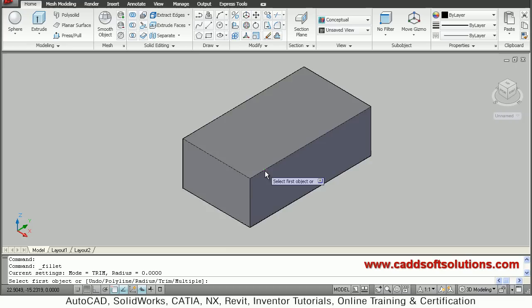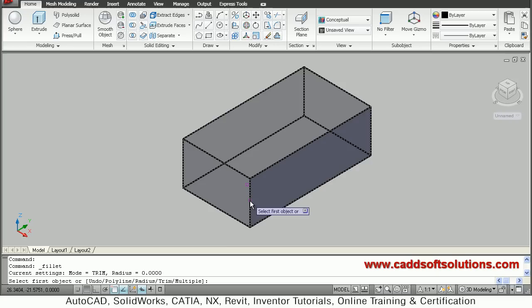Because of the fillet, this edge will be removed. You have to select the edge which will be removed due to the fillet operation, so I will select this edge.